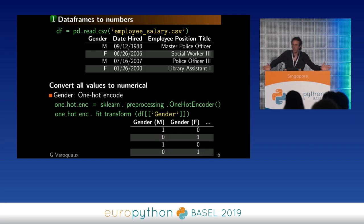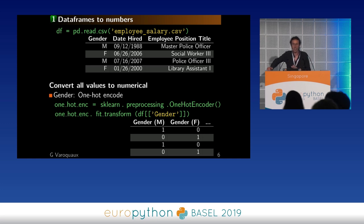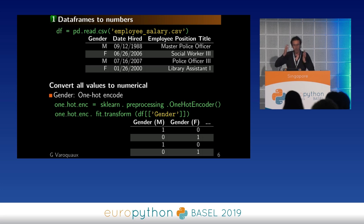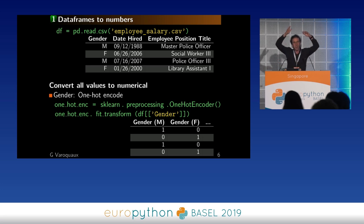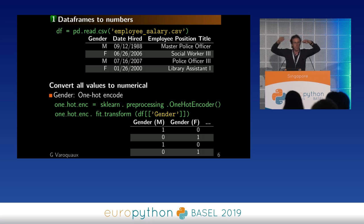Let's look at gender. It's a categorical column, and we're going to transform it to a numerical column. The standard way to do this is one-hot encoding. In scikit-learn, we'll use sklearn.preprocessing.OneHotEncoder, call the fit_transform method on the gender column, and it outputs indicator columns with zeros and ones indicating the different genders.